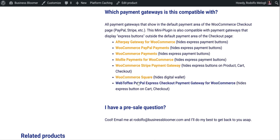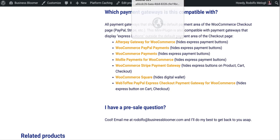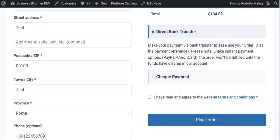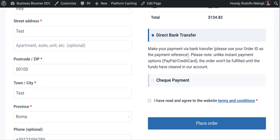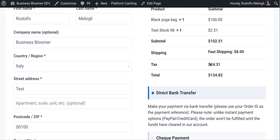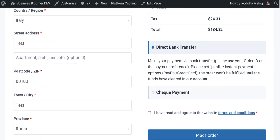Square, and WebToffee PayPal Express, which are gateways that will show express buttons on the product, on the checkout page, outside this default section of the checkout. So it will work with them as well.